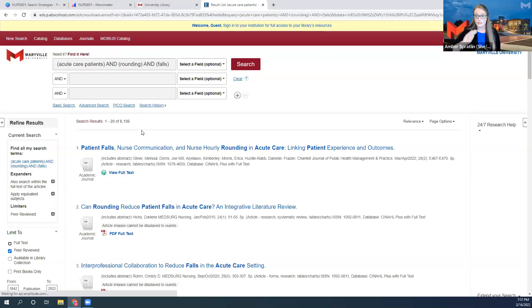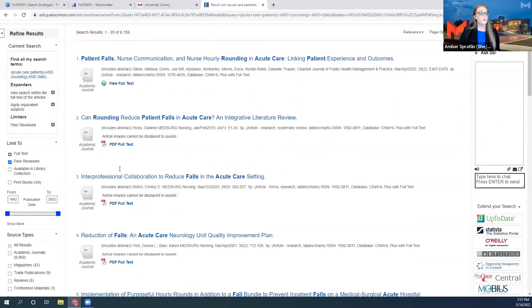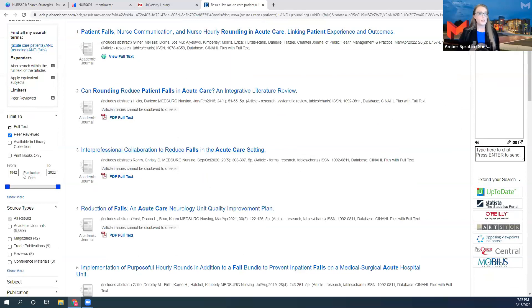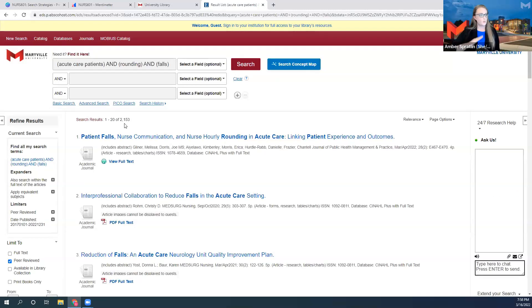That took out all the magazines, trade publications, and anything not academic in nature. Now, in the medical field we need publications from the last 5 to 10 years. The publication date filter can help you further reduce your results — I'm going to change this to 2017 and update. Now we have 2,000 results. We're just whittling away at our results until we're left with exactly what we need.